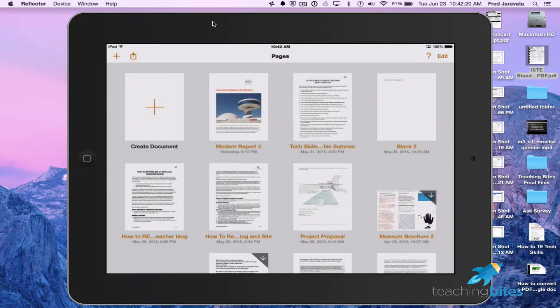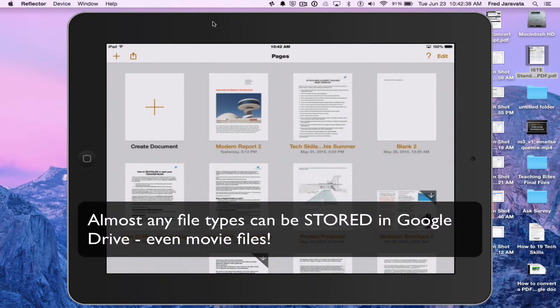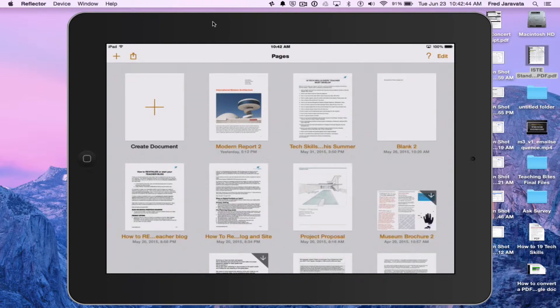Hi, Fred here from teachingbytes.com. On this episode, I'm going to show you how to upload your Pages file into your Google Drive in a format that's editable. Now, just to let you know, Apple's Pages app can definitely be stored in Google Drive, however it does not recognize the file itself so it can't be worked on in Google Drive. So what I'm going to do is open up a document in my Pages app and then upload it to Google Drive as a Microsoft Word document.